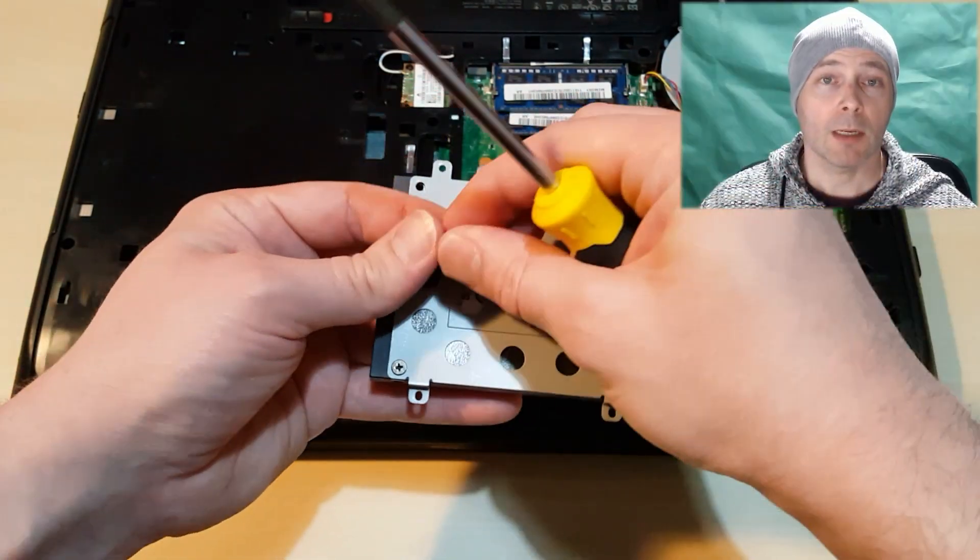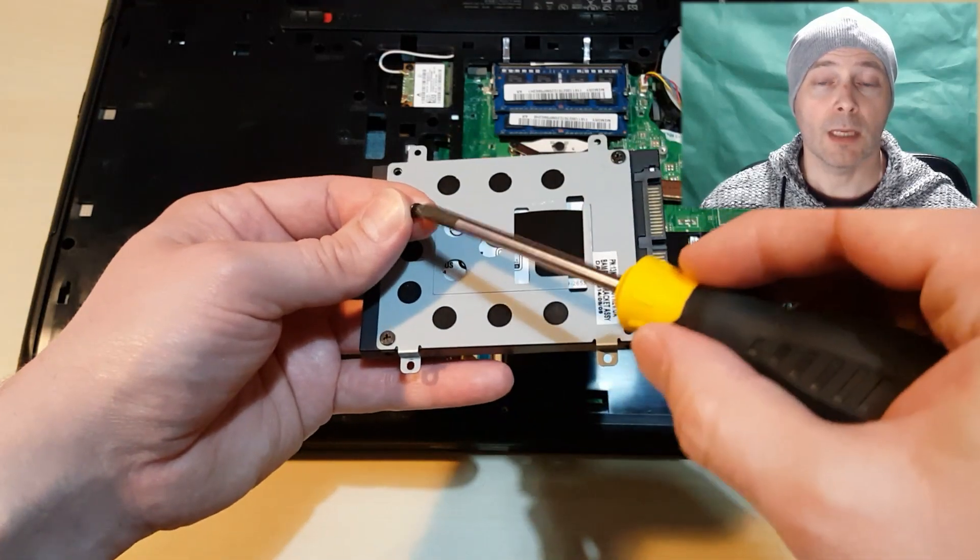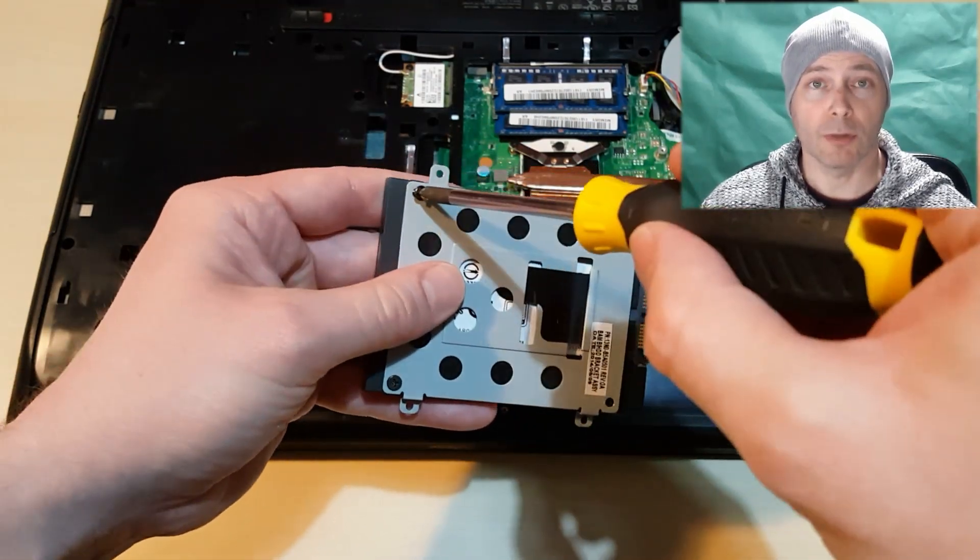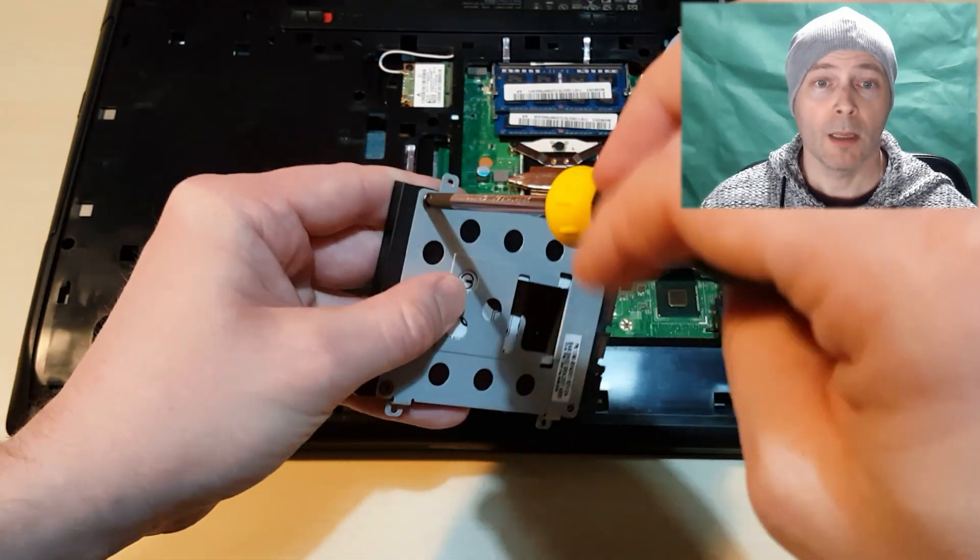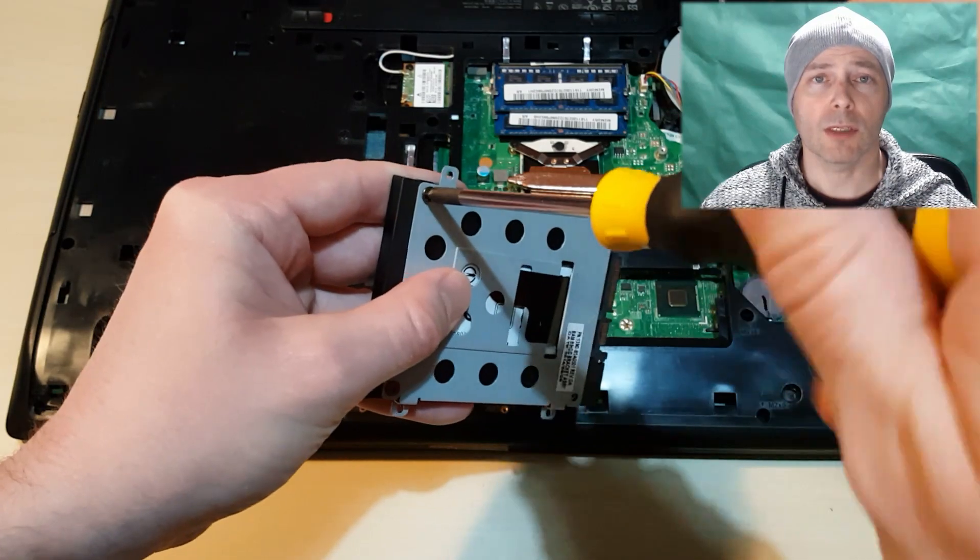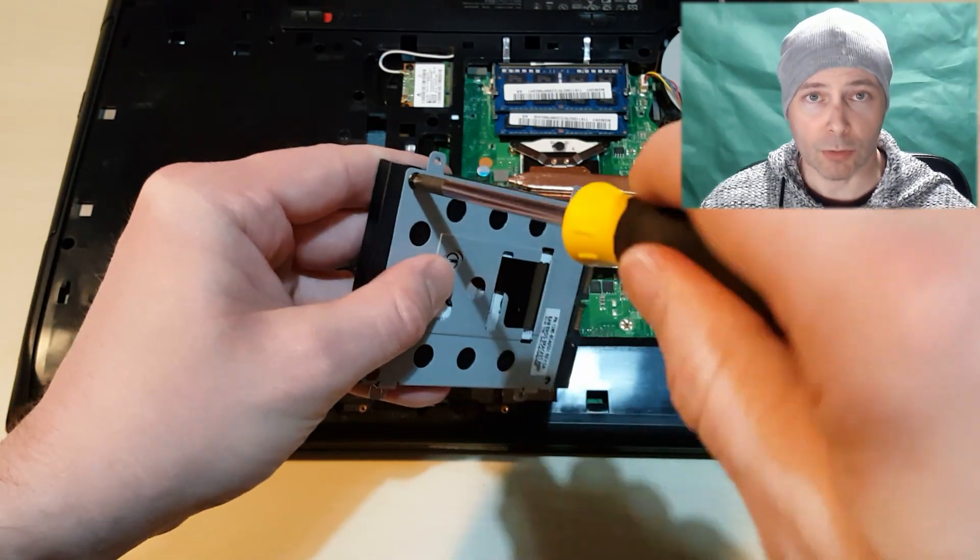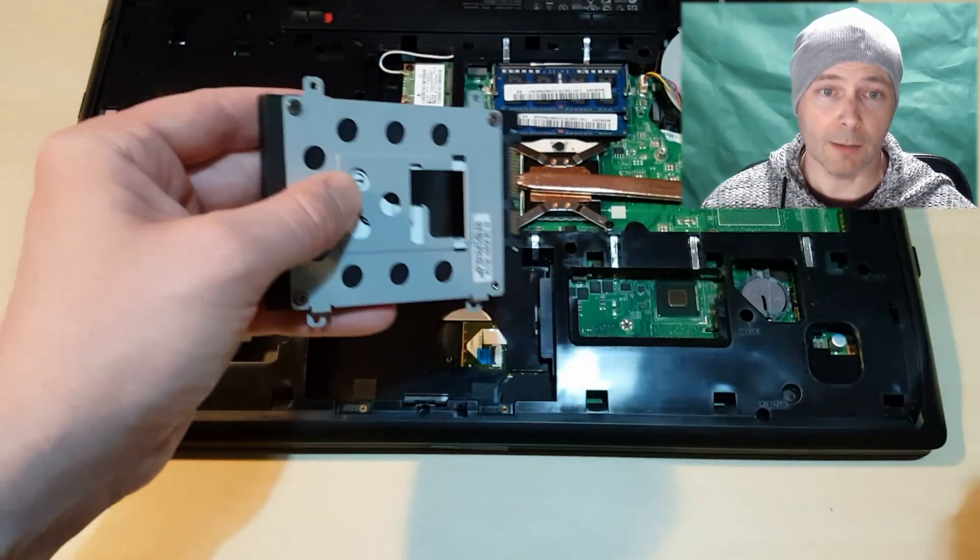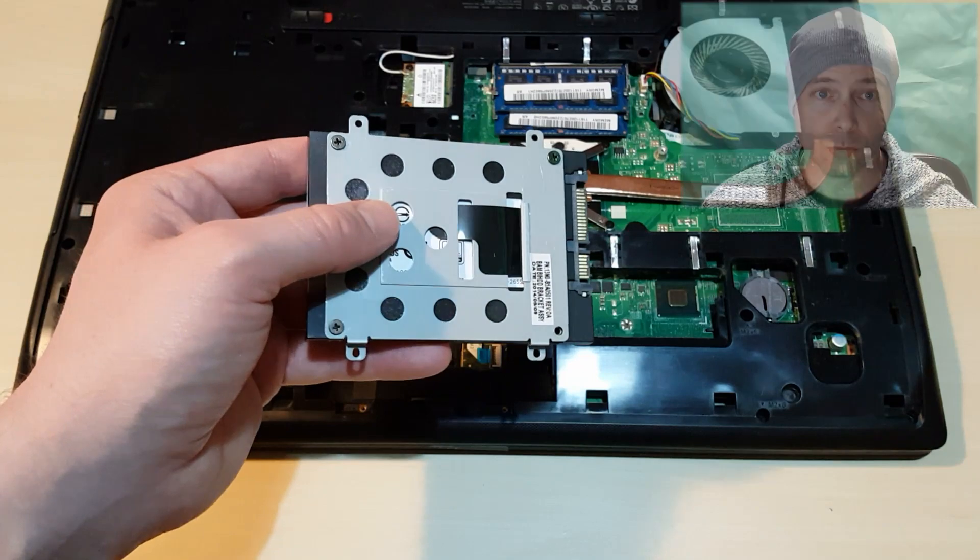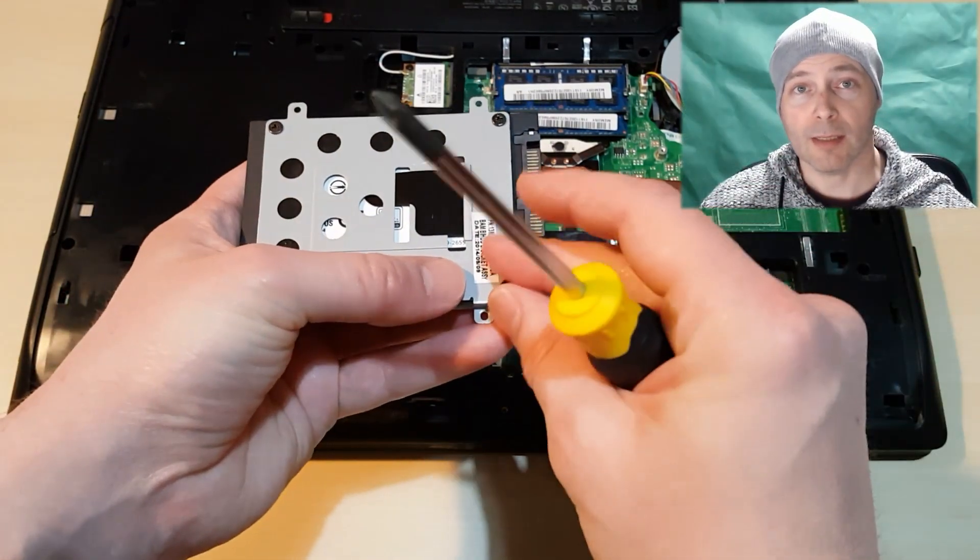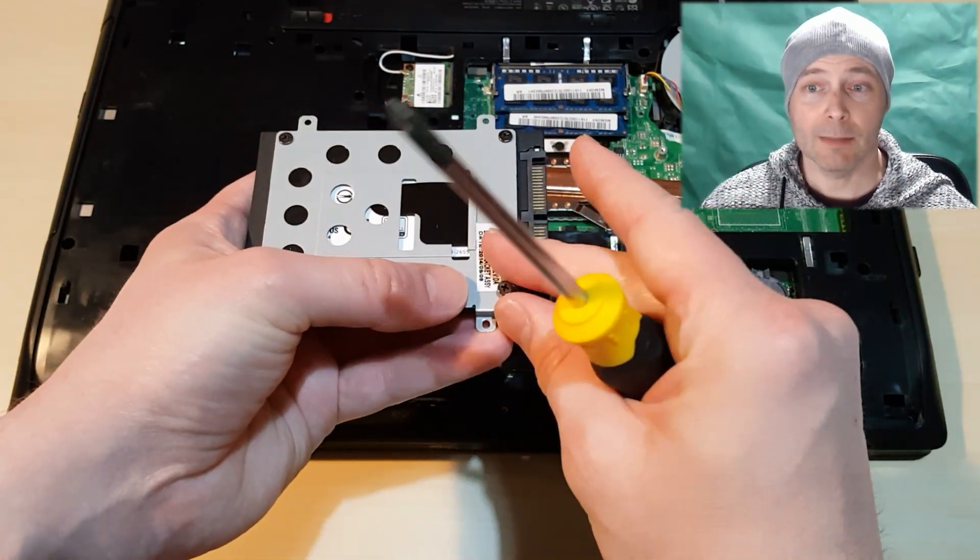The makers of the SSDs, Samsung and Crucial for example, they provide software to transfer the old data from your old drive to your new SSD before you install. This can be achieved using that same USB lead.